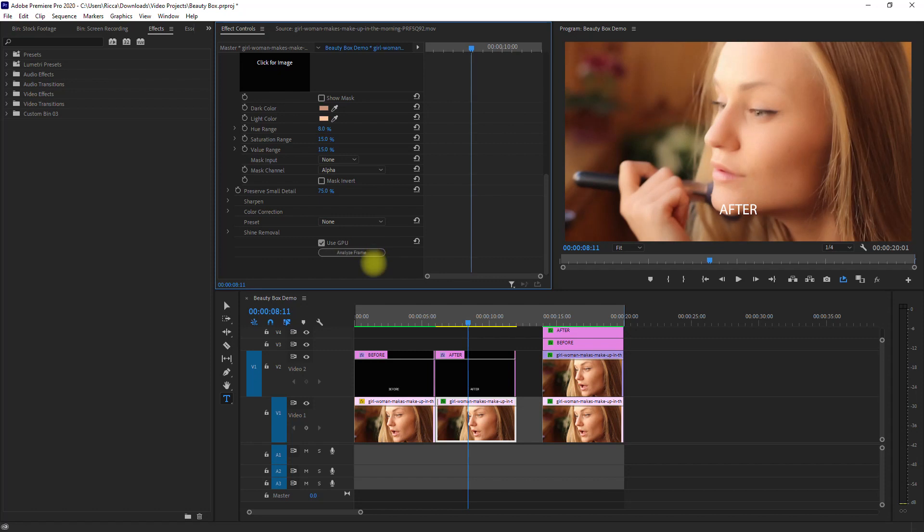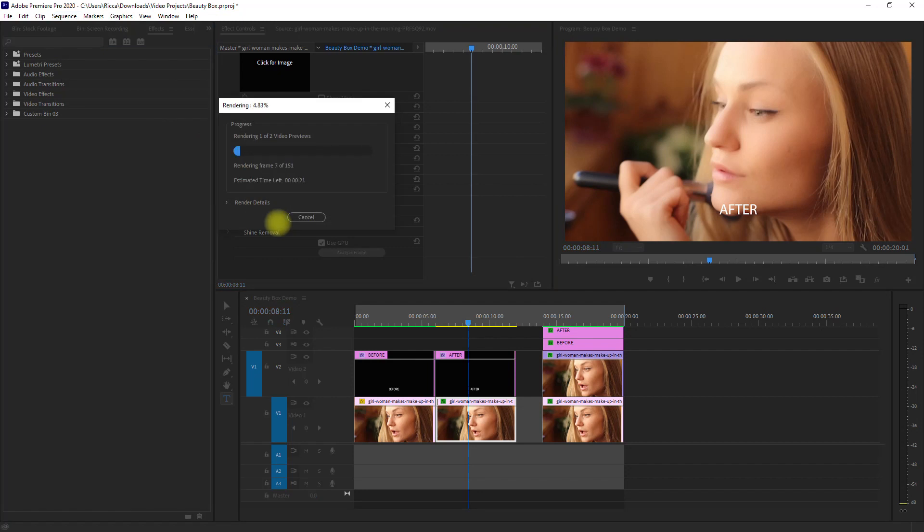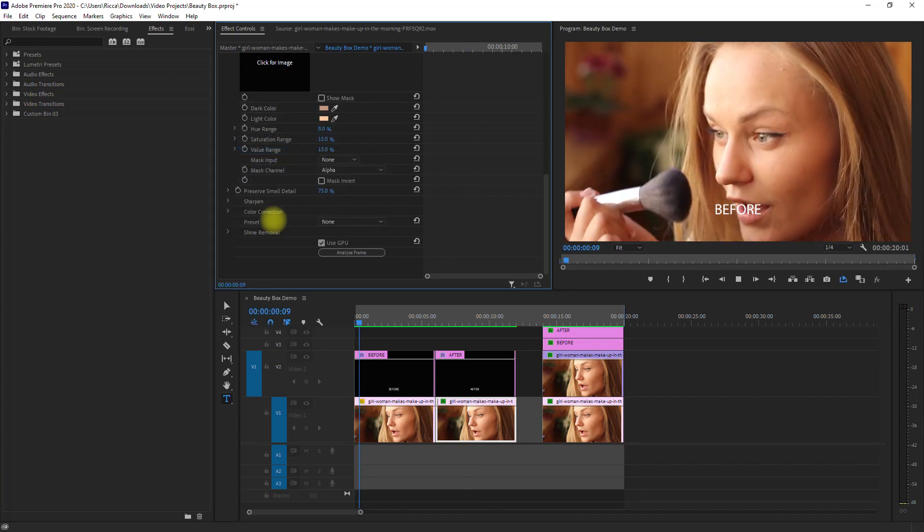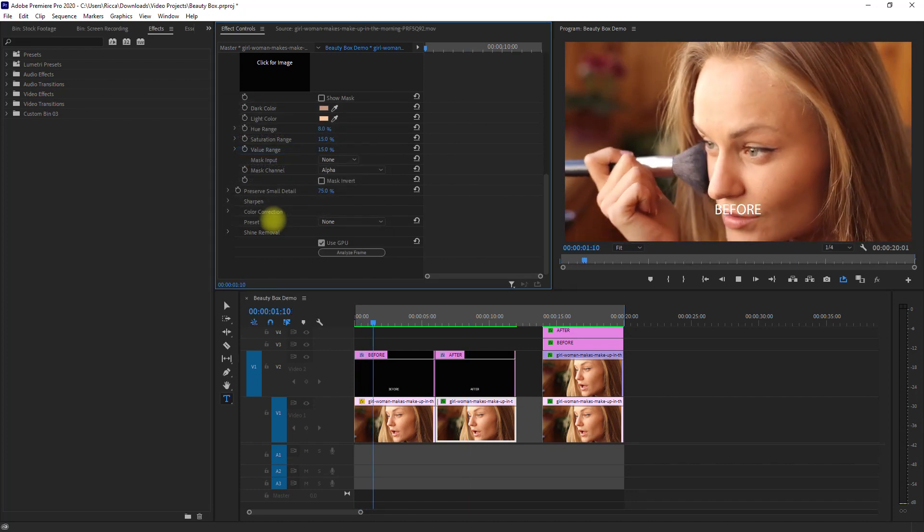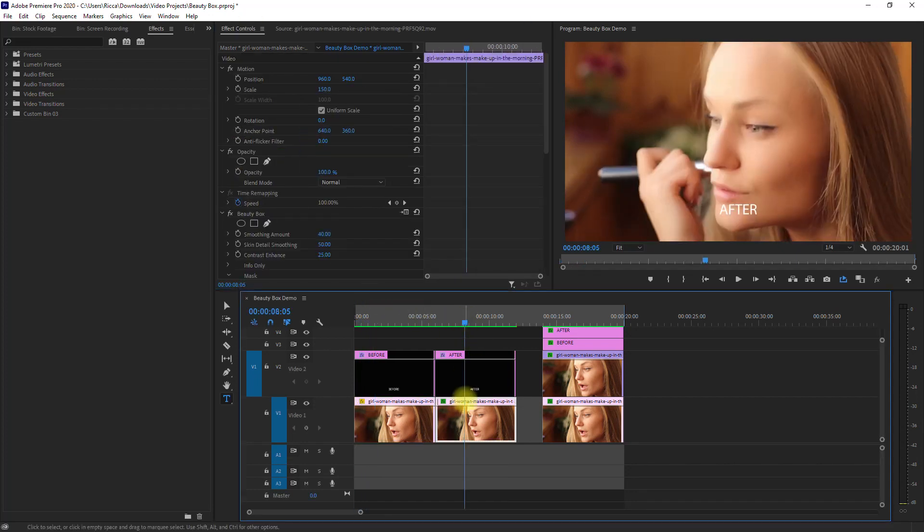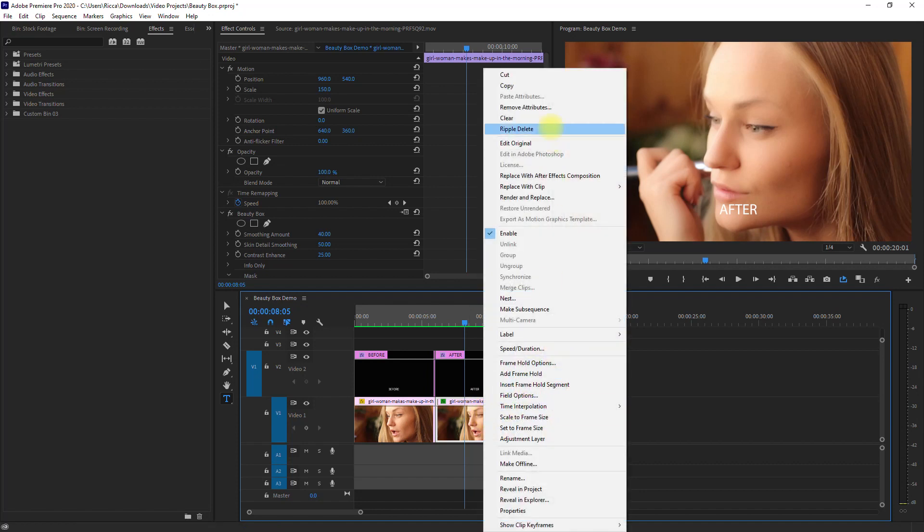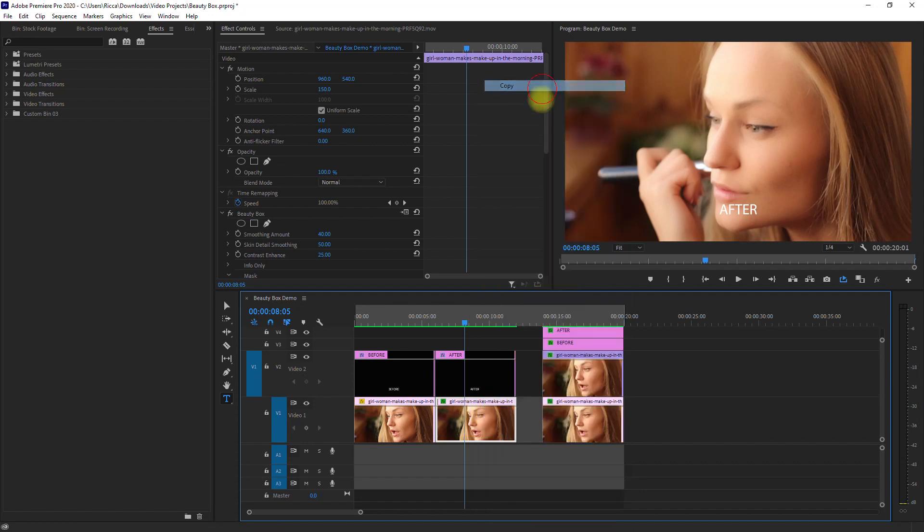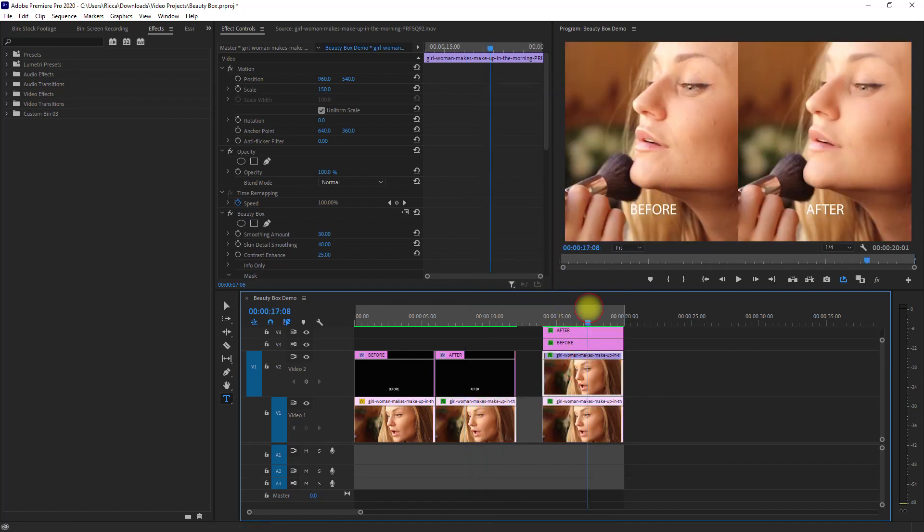Then render the entire sequence so we can preview the entire clip smoothly. I forgot to apply the same effect to the split screen. So we right-click this clip, select Copy, select this clip.